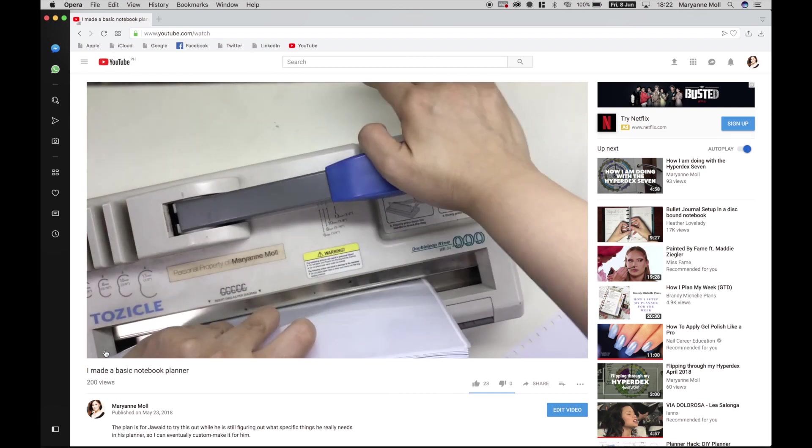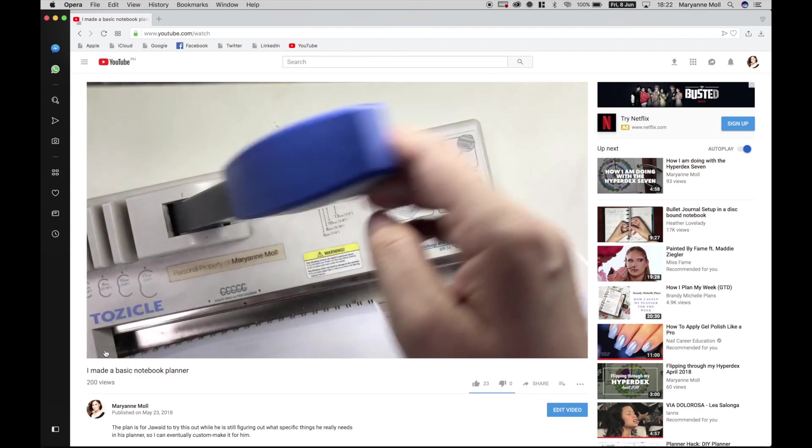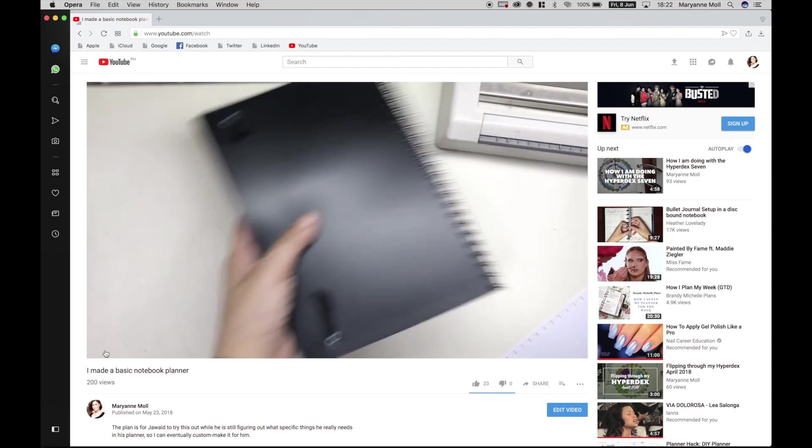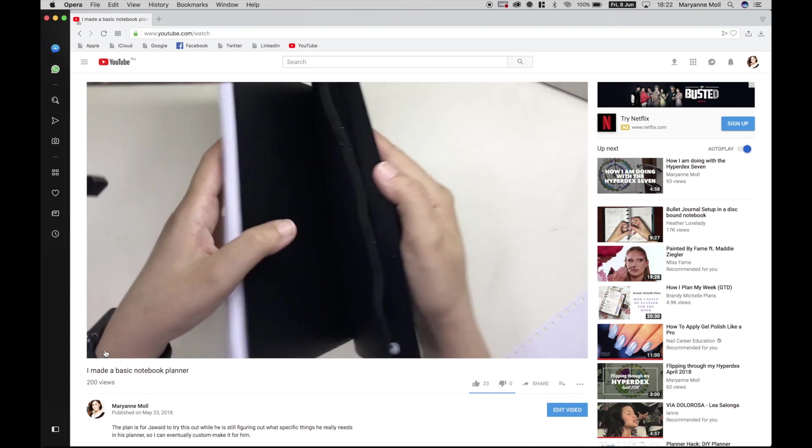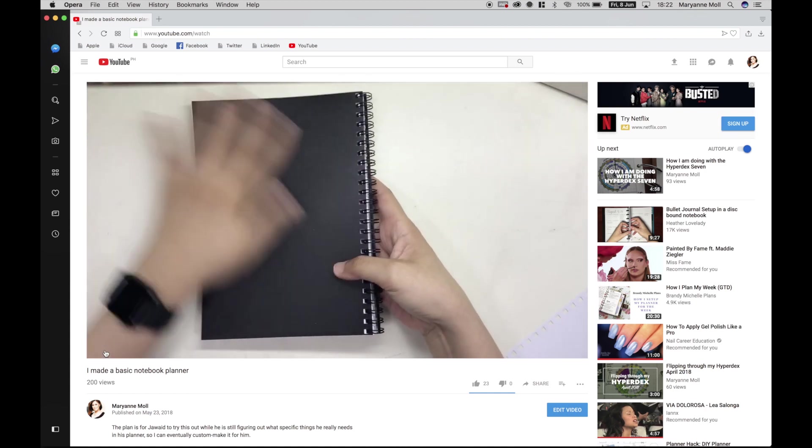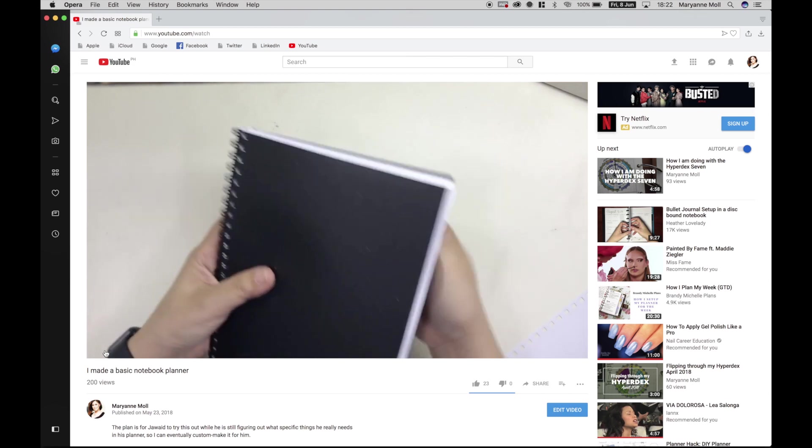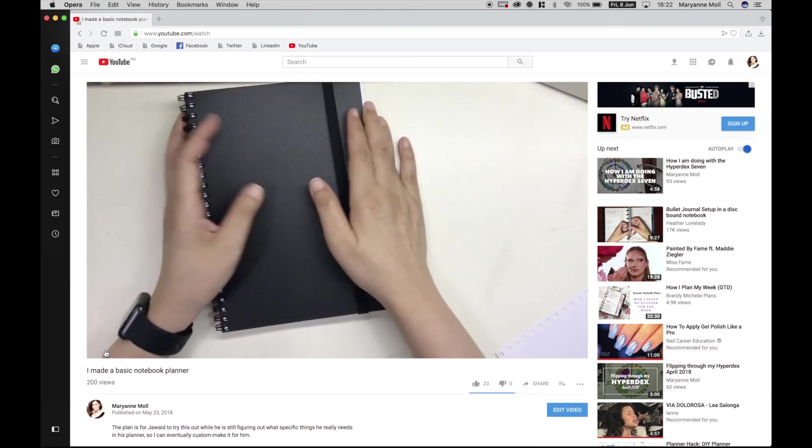It was an A5 wire-bound notebook that had a week on two pages layout, several sheets of ruled notepaper, three plastic envelopes, and an elastic closure.